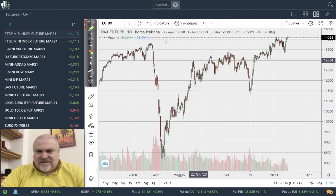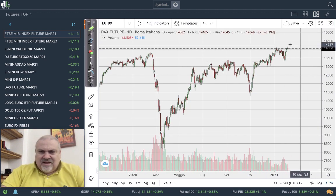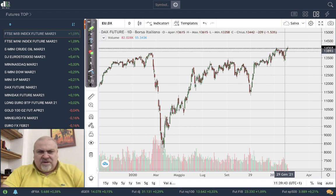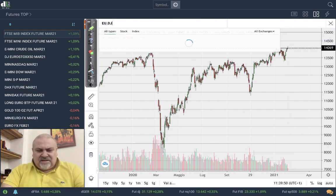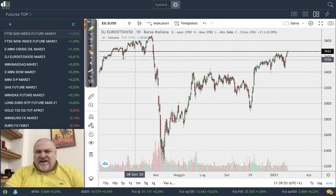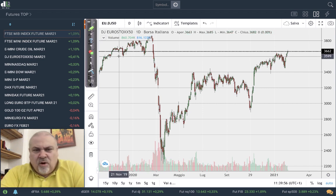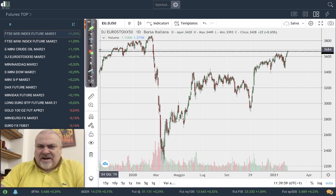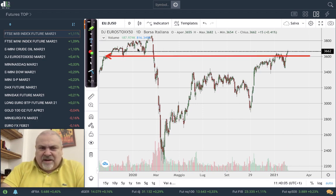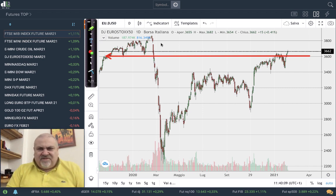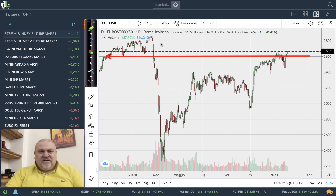In Europe, the DAX is very close to its historical maximum — today we saw a new historical high, which is very interesting. The EuroStoxx 50 was finally able to move above 3,600. We are right now in the middle of the pre-COVID era range, so let's see if we will be able to reach 3,800, which was the previous high before COVID.